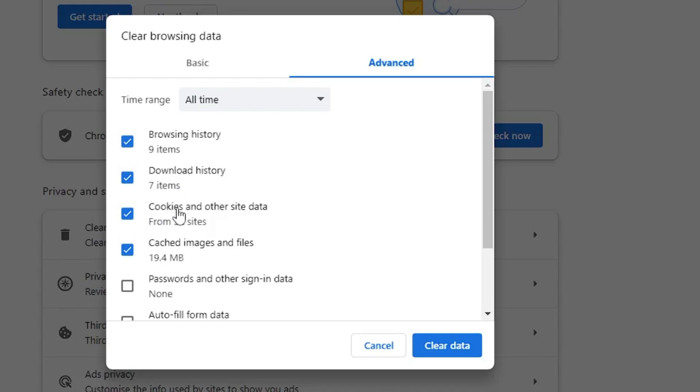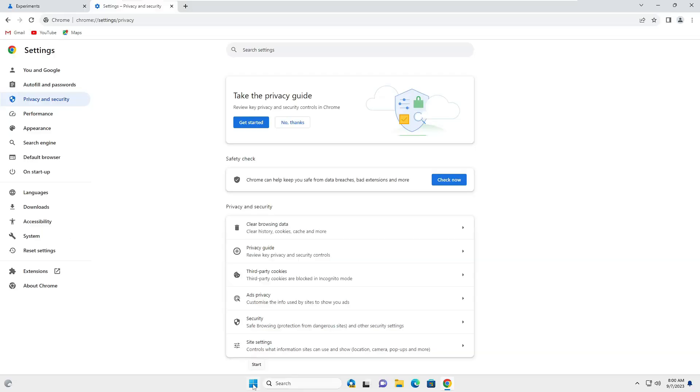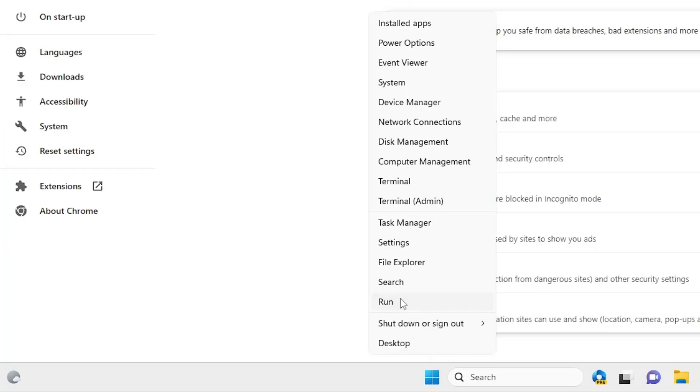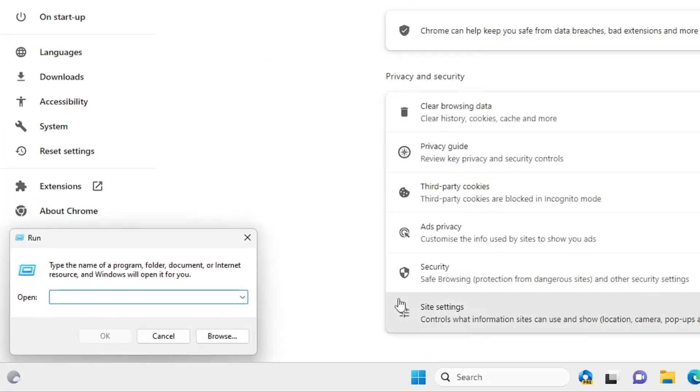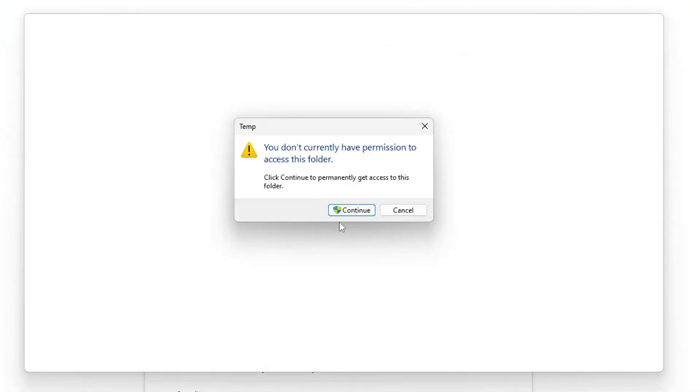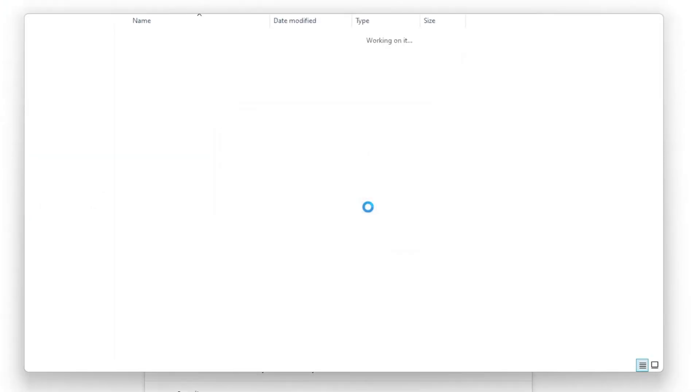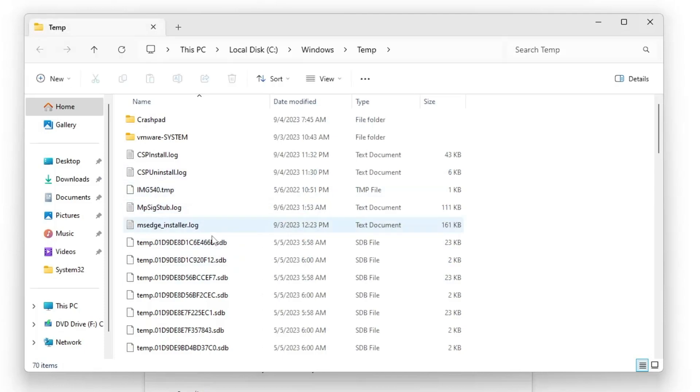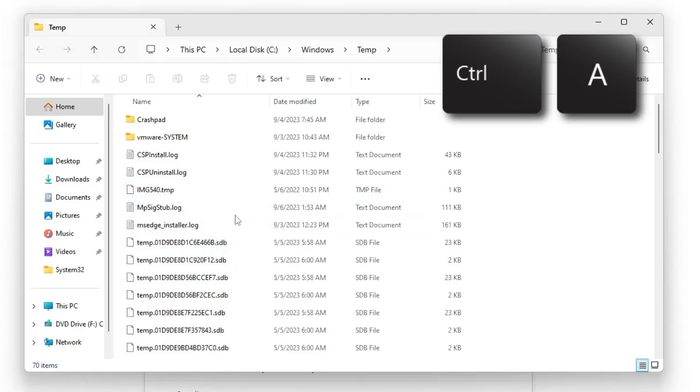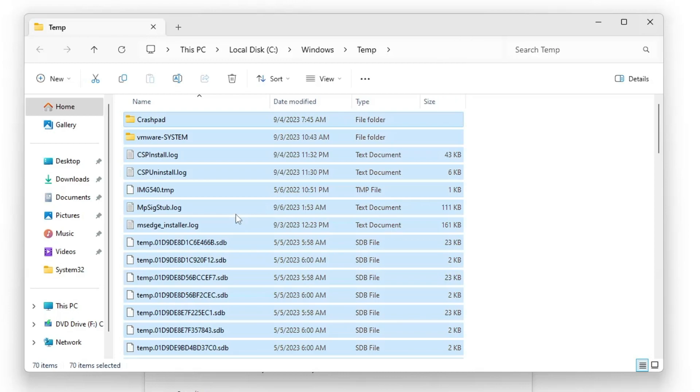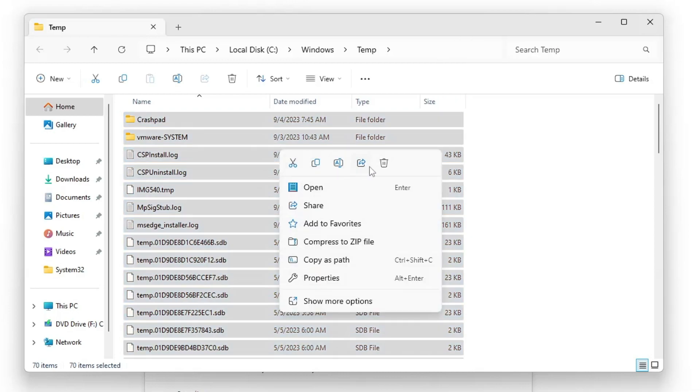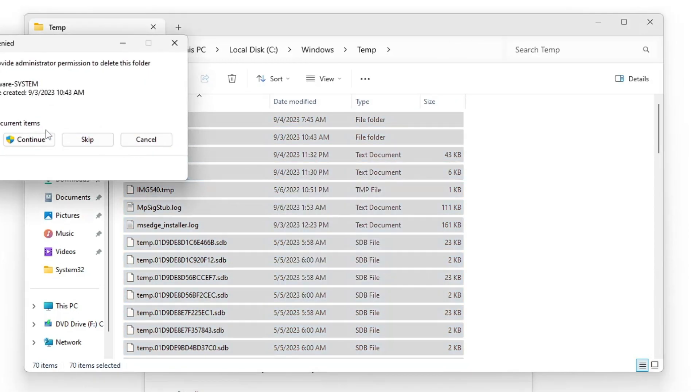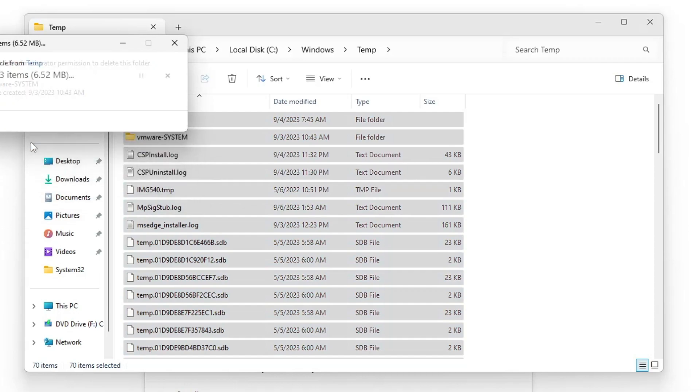Make a right click on the Windows icon, click on Run, type temp, click OK, and continue. Select all the items by pressing Ctrl+A, then press Delete or right click and choose Delete. Check the box and click Continue.